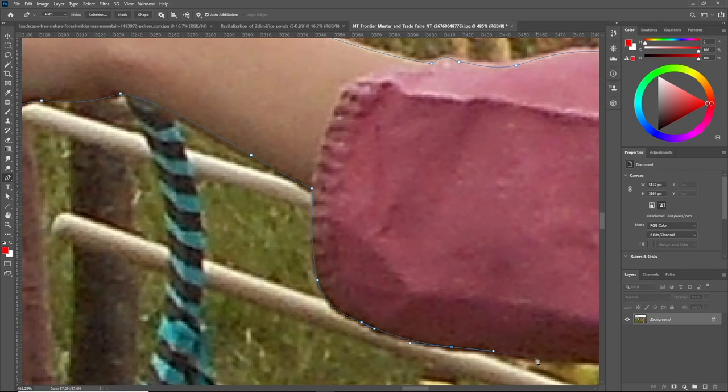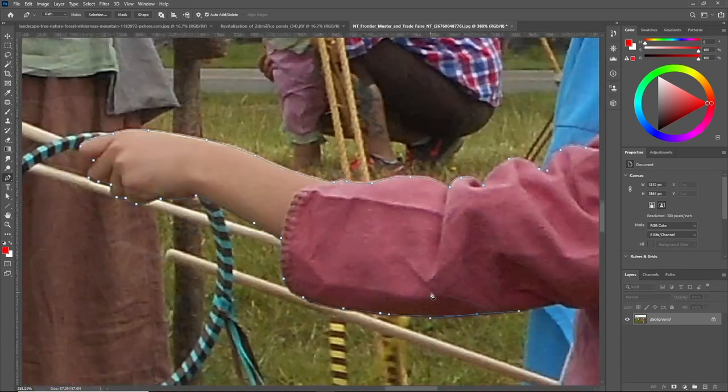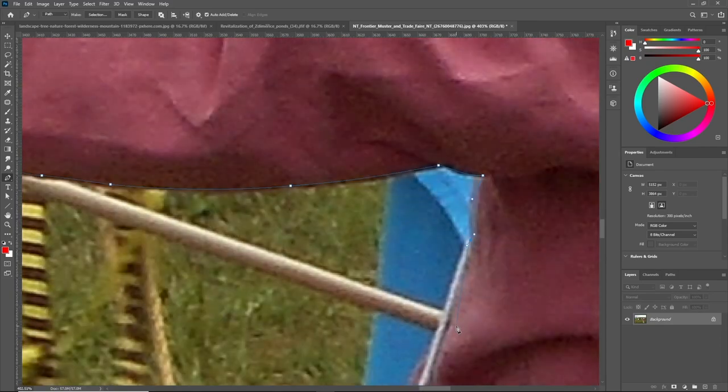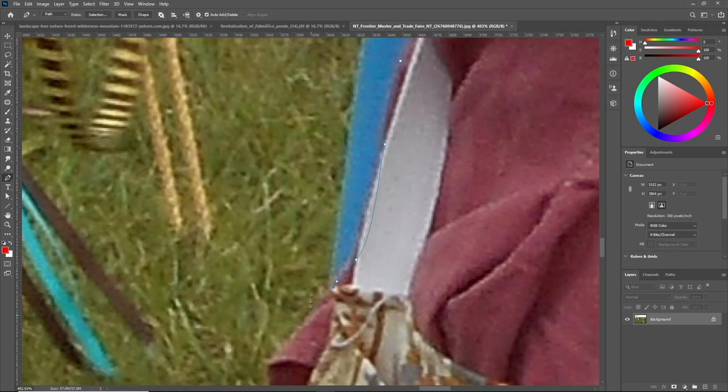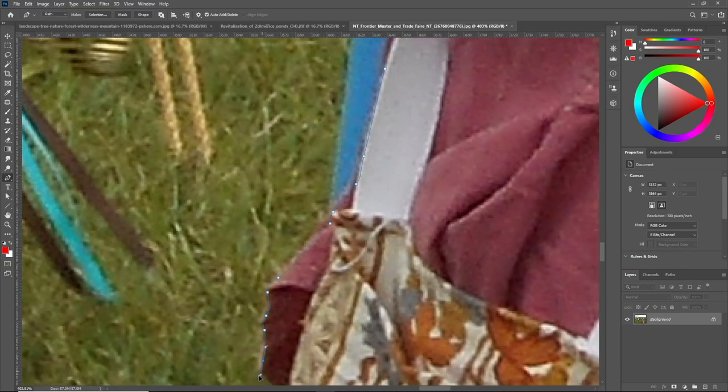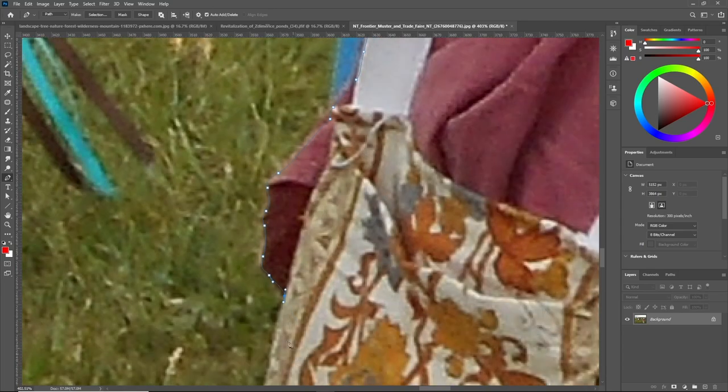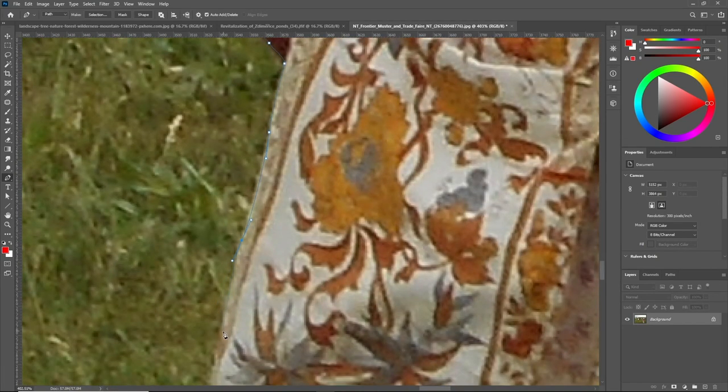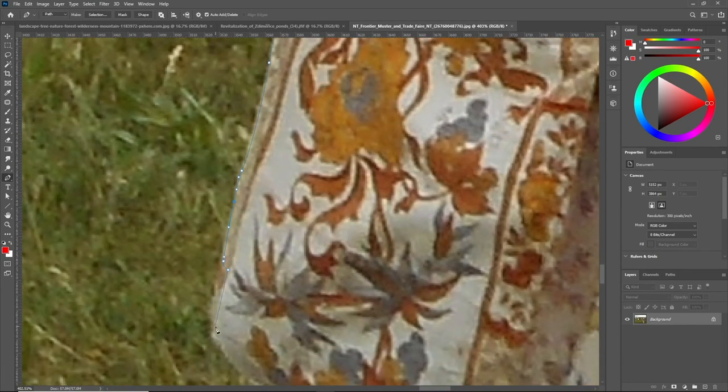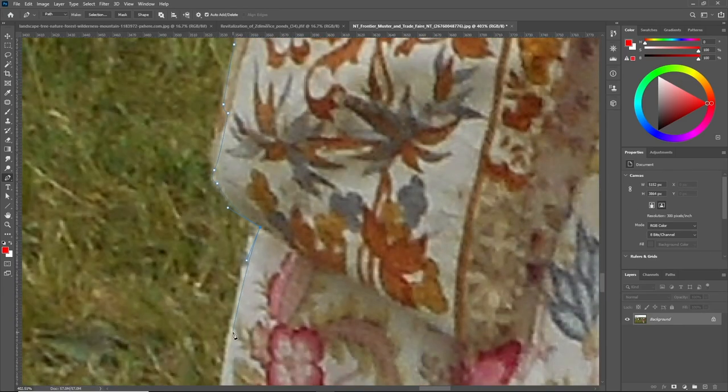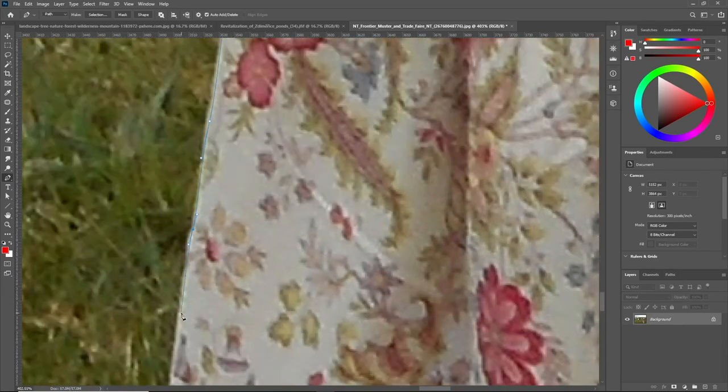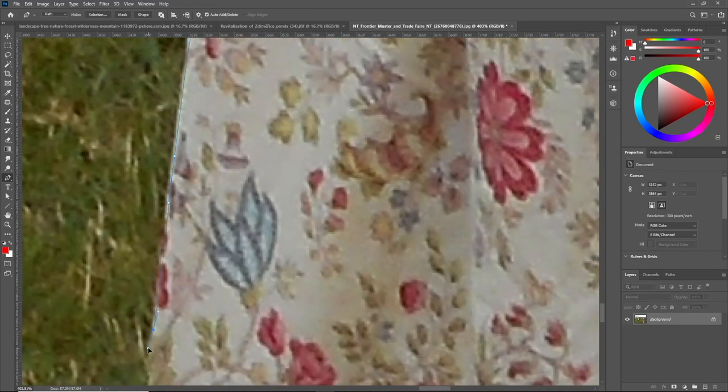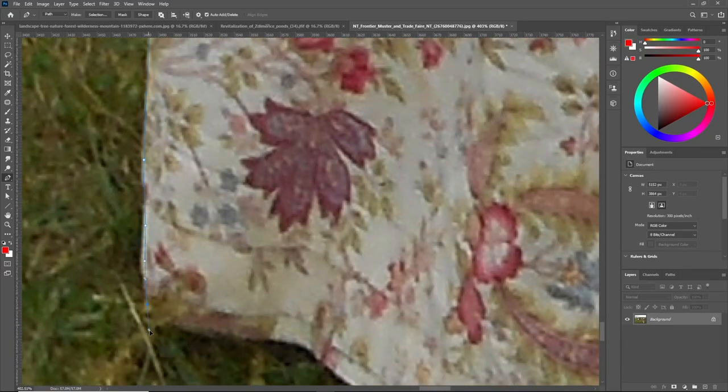In case the color channel technique didn't work very well, you can always use the color range from the select option at the top and then select the areas that you want to cut from your scene. They do the same job but in different scenarios color channels works better. So yeah, this is my technique that I use for cutting the objects.